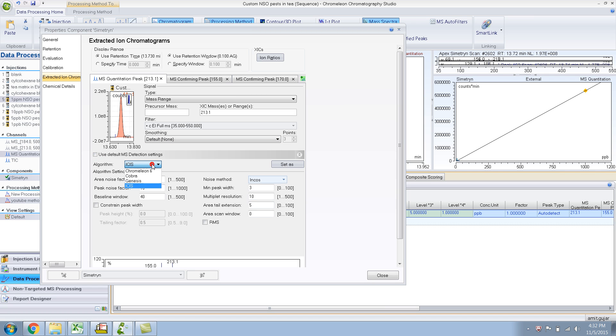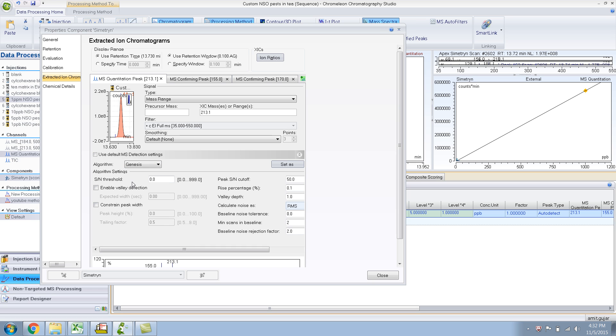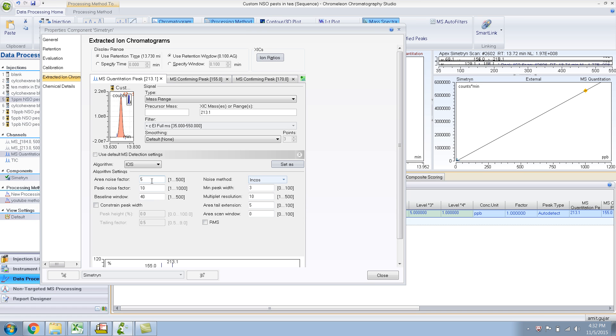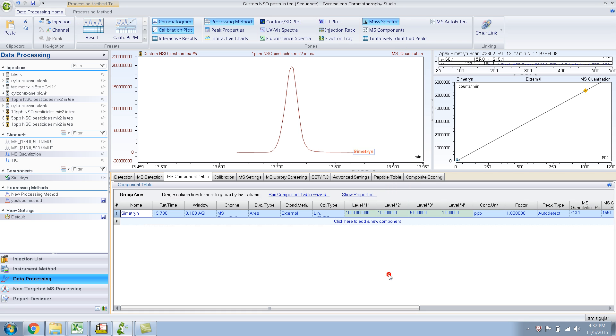Sometimes this is important because different extracted ion chromatograms have different shapes and different signal to noise, and it calculates a bit differently, each of these algorithms. So sometimes ISIS is not the best. Sometimes you have to use Cobra or sometimes you have to use Genesis. You have to take a closer look at your own data.